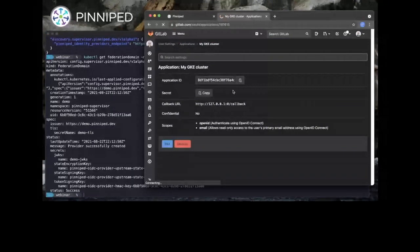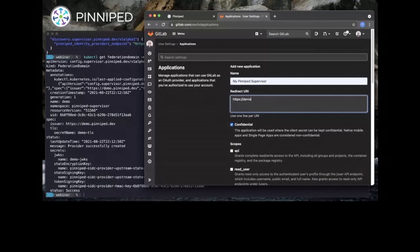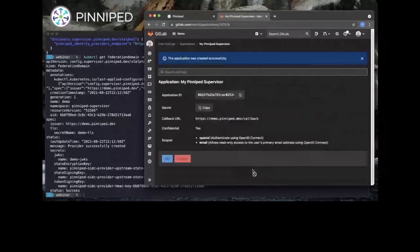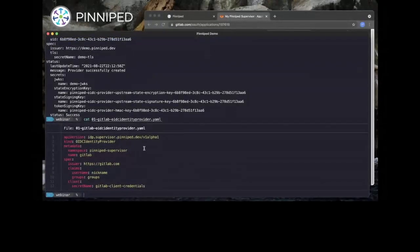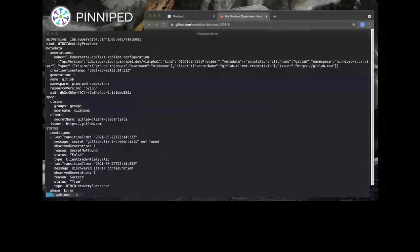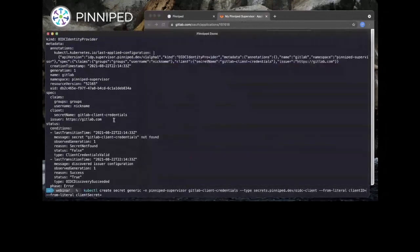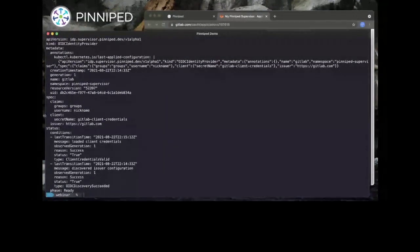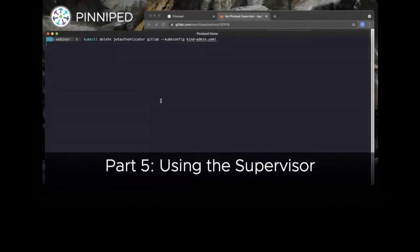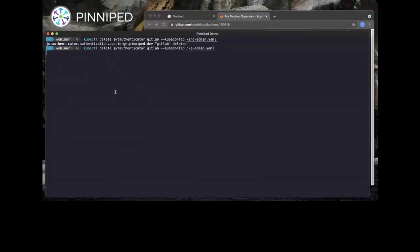Next we configure the Supervisor to authenticate users via GitLab. We register a new OIDC client — this one is a confidential client and the redirect URI is hosted under our new demo URL, so it has both a client ID and a client secret. We configure this client in the Supervisor using the OIDCIdentityProvider custom resource, where we configure the Kubernetes username to come from the GitLab nickname field rather than the email address. We apply that object and create the referenced client credential secret. The status of the new object shows it is loaded and ready for logins. Now that our Supervisor is running, we reconfigure our two clusters to use it instead of GitLab directly, deleting the old JWTAuthenticator resources and ClusterRoleBindings from before.